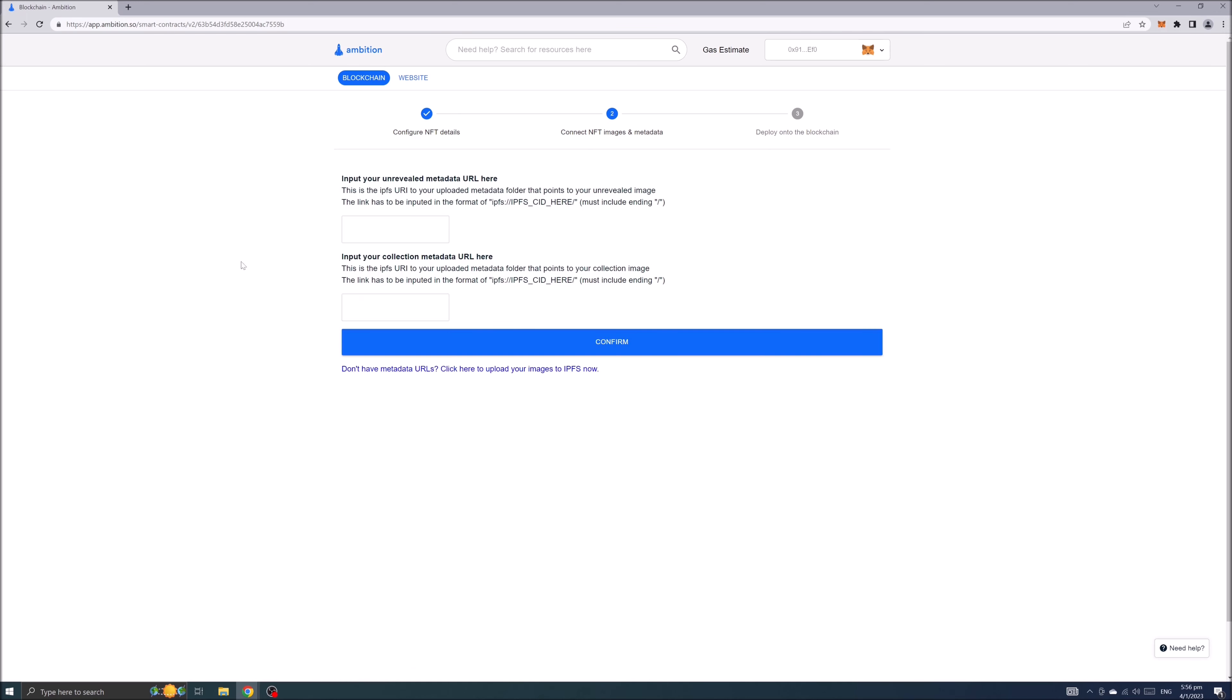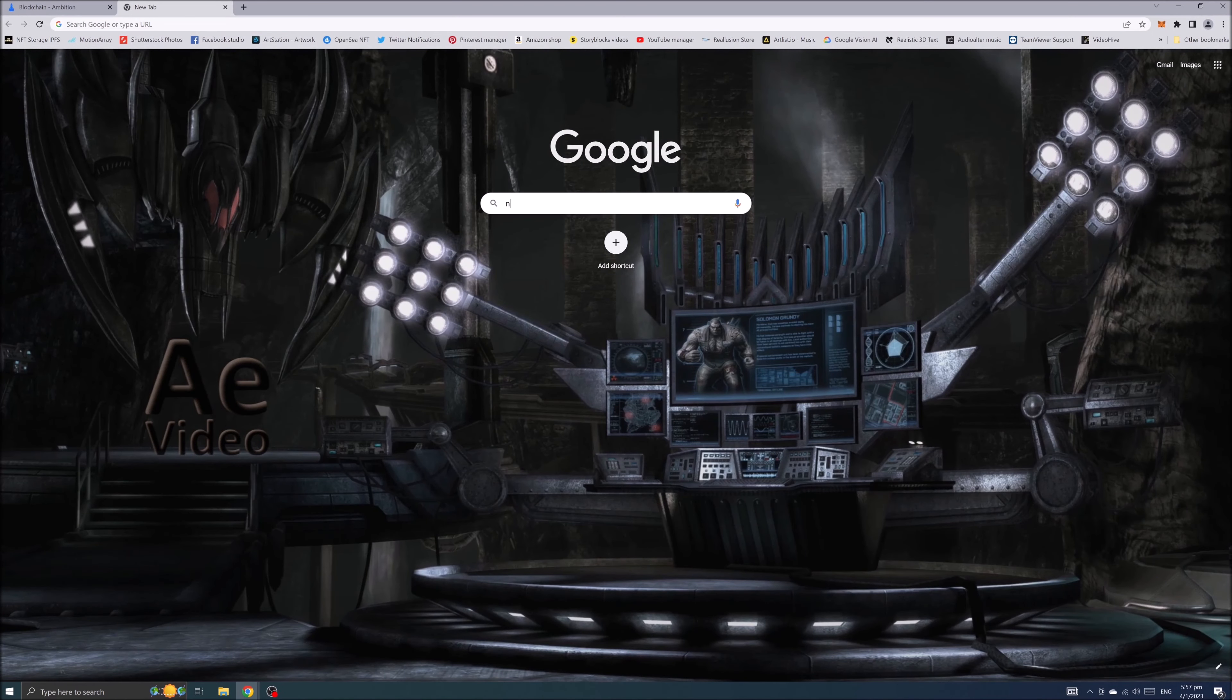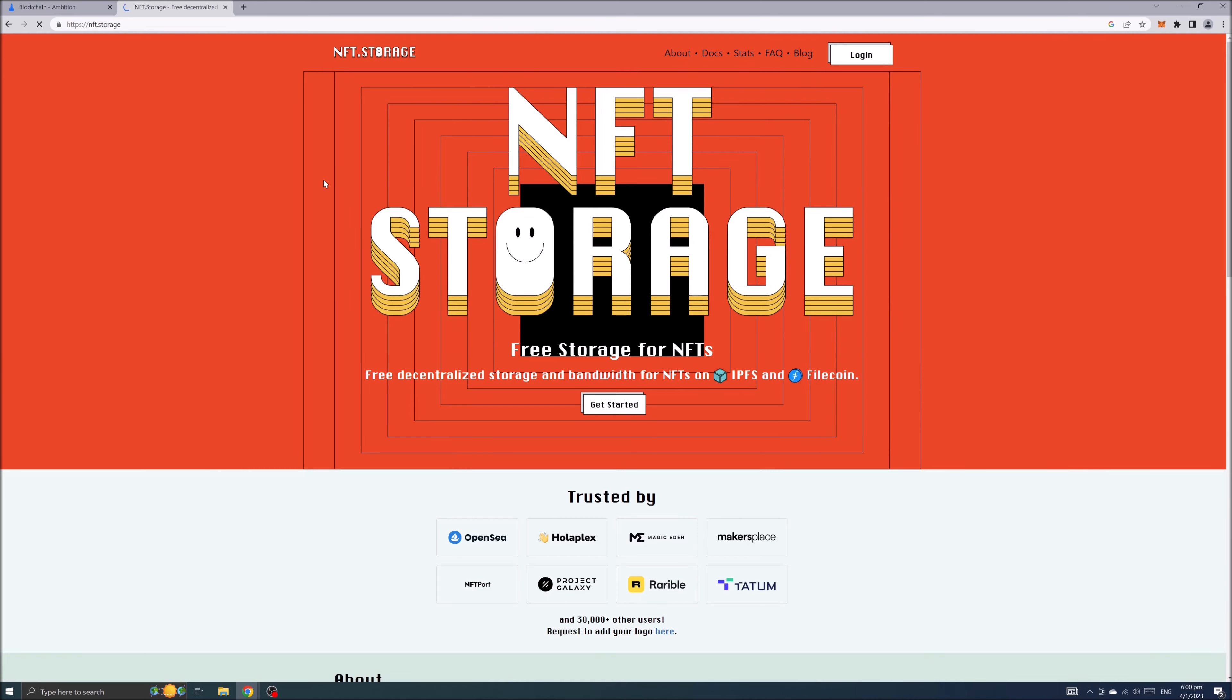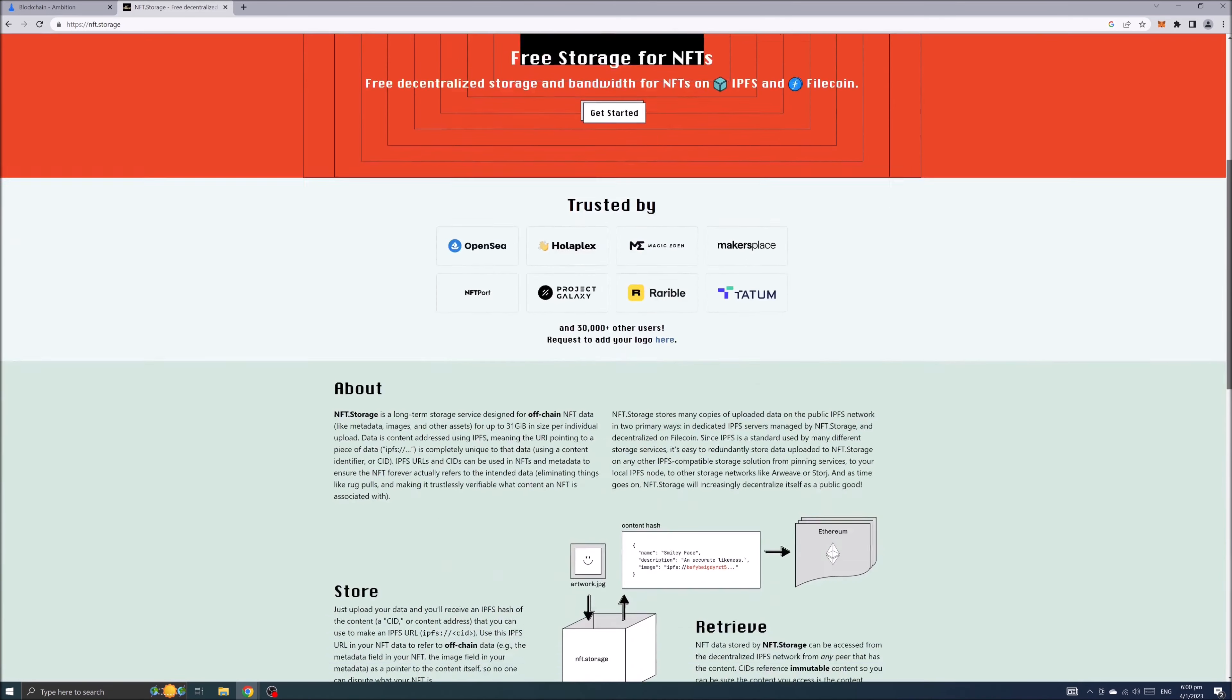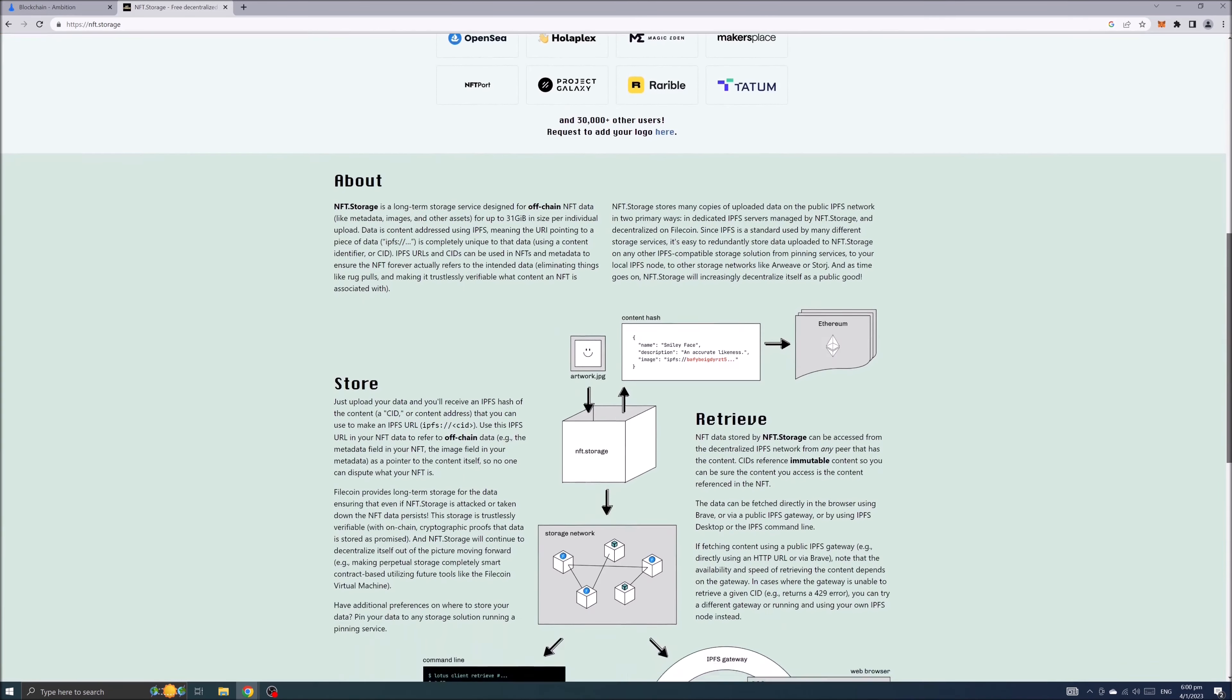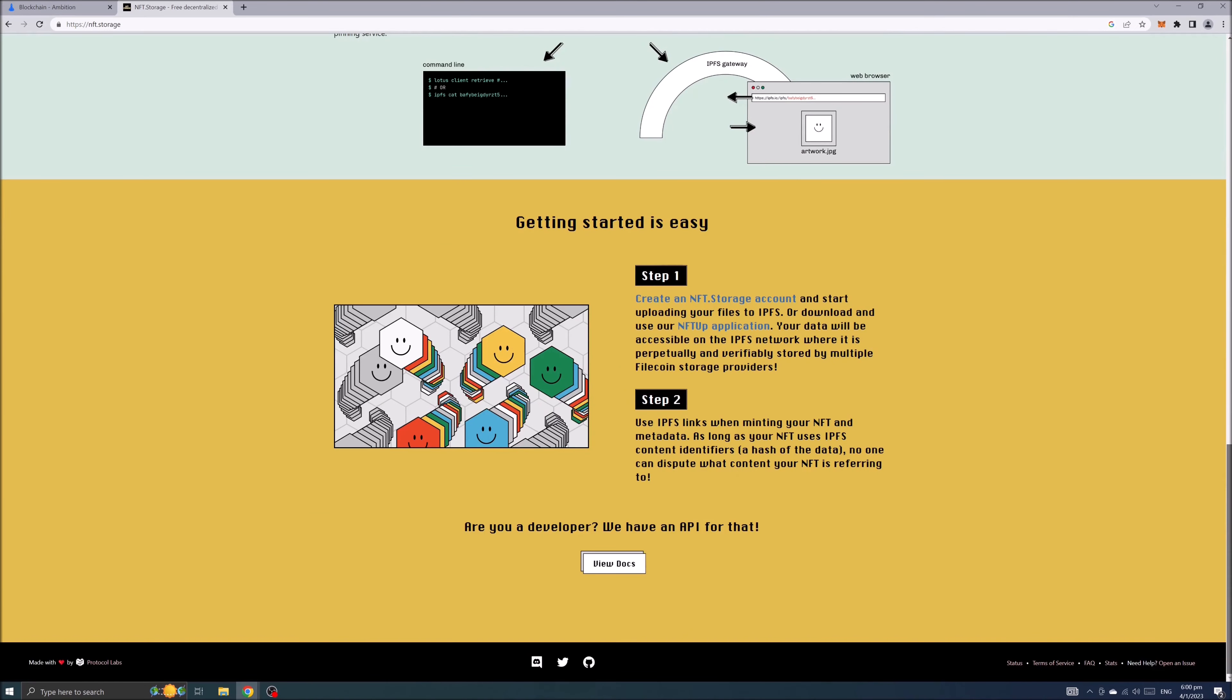You need to fill up the form and to do that for free option you can first open a new google page type nft storage. On nft storage main page login if you already have an account. If you haven't got an account scroll all the way down and look at step one. Then click on NFT up application to download.